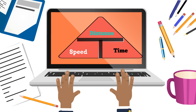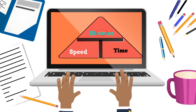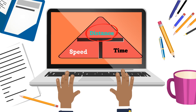First, speed equals distance over time, so I will use this to fill in the triangle. Now if I need to know time, I divide distance by speed. And then in order to figure out the distance, I simply multiply speed by time. So let's go back to question number 1.